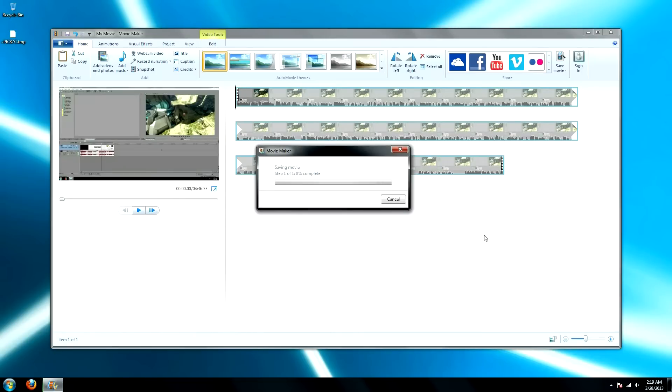Go ahead and save it, and it's going to render it out, and I'll show you the quality once it's done.